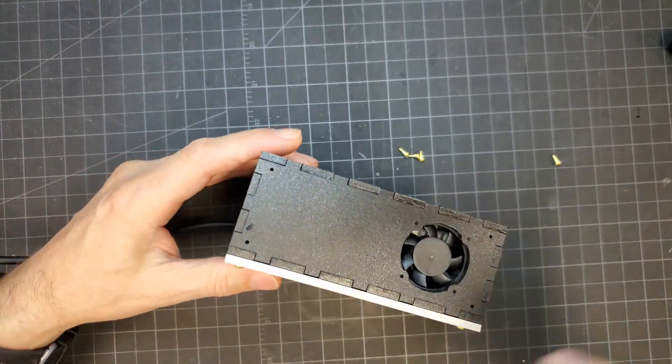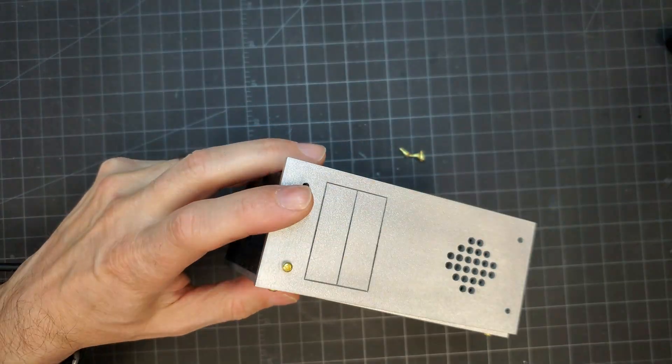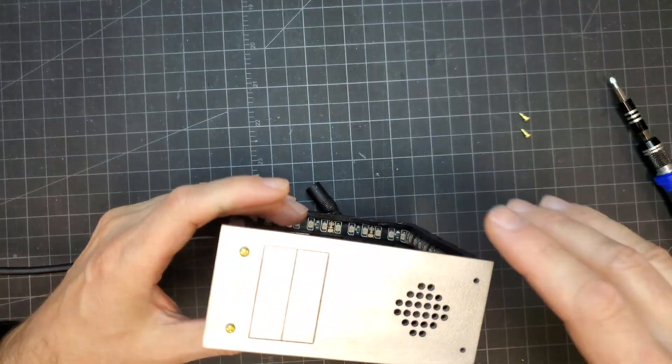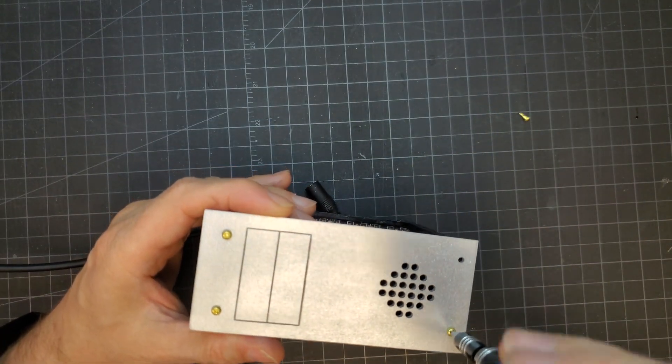I screwed on the front and top panels next. I decided to go with the more basic fan hole pattern instead of that swirl pattern you saw earlier.